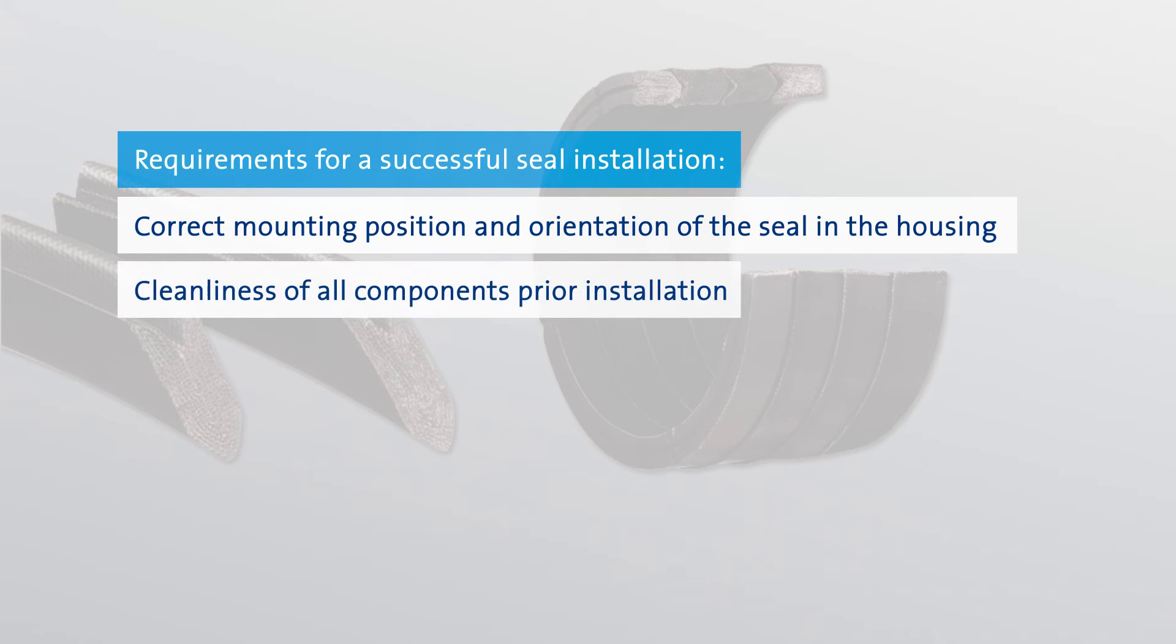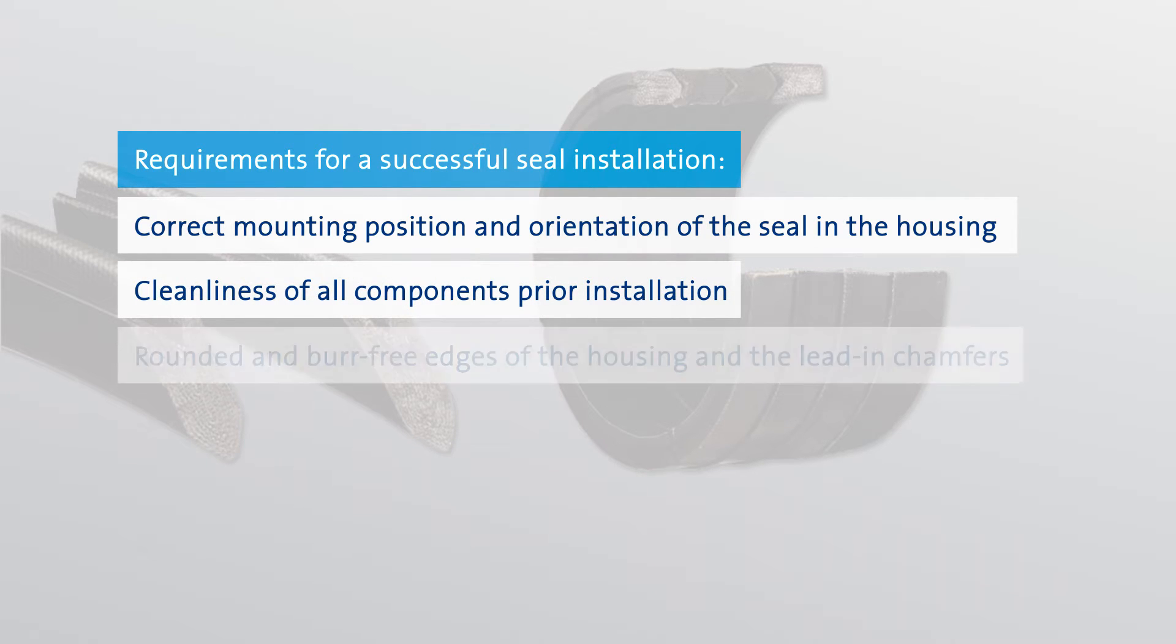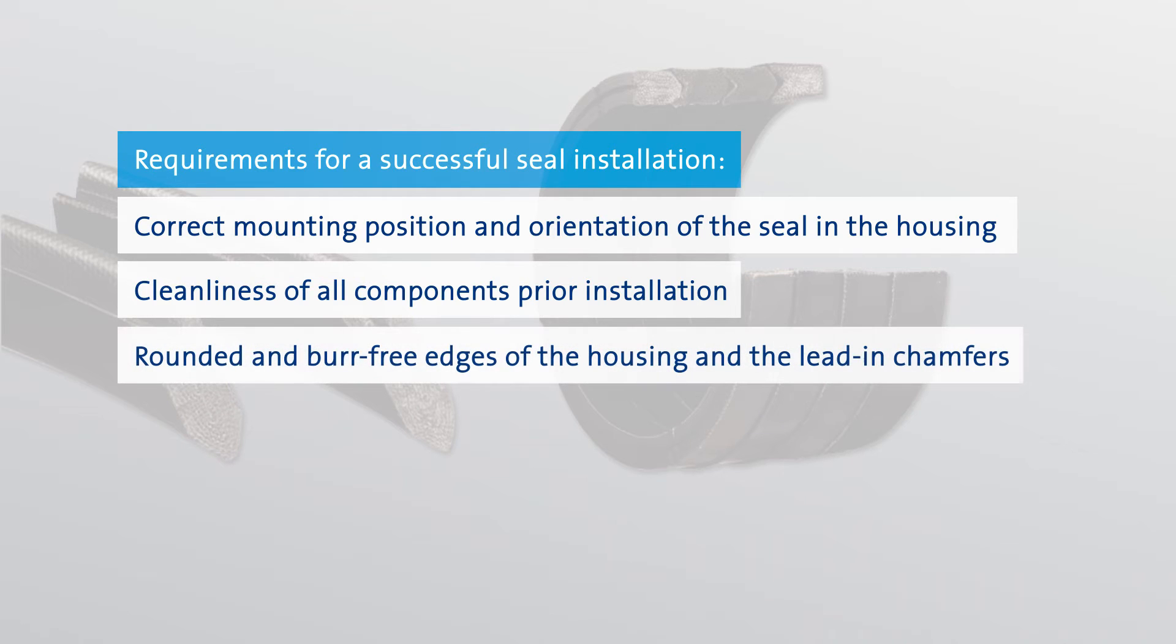Carefully clean all related components prior to installation. All edges of the housing and of the lead-in chamfers must be rounded and burr-free.